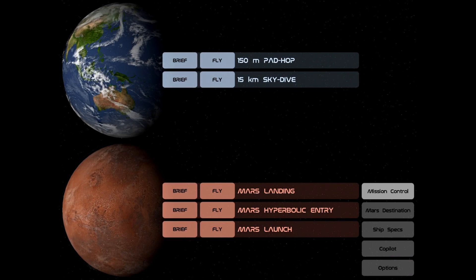So those are the two Earth-based scenarios, but long-time users of X-Plane will know that it was one of the first flight simulators to add Mars as an option. It might be the only flight simulator. There are three Mars scenarios: you can just do a landing, you can do a hyperbolic re-entry and landing, and then you can launch to orbit.